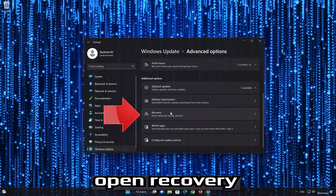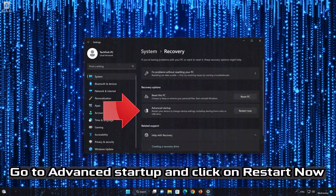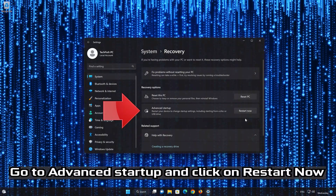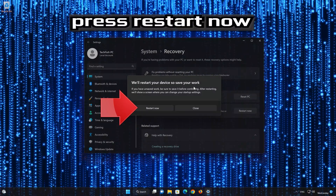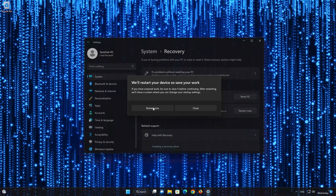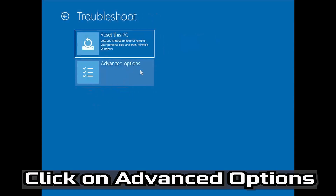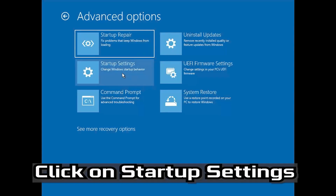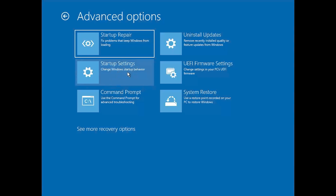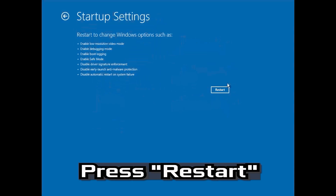Windows 10 Cumulative Update. Windows 11 Cumulative Update.